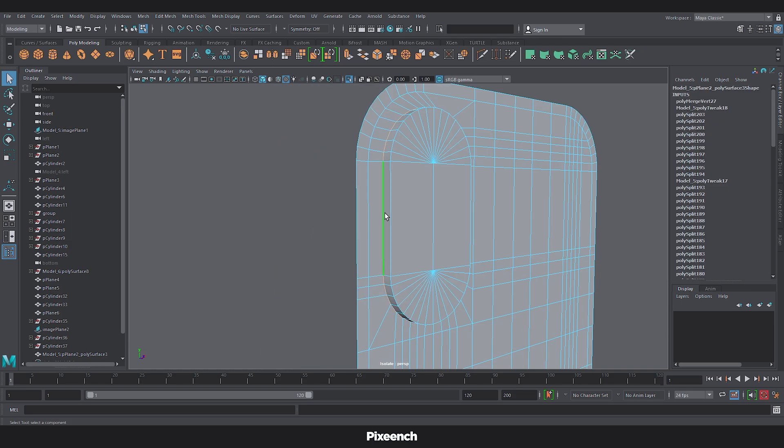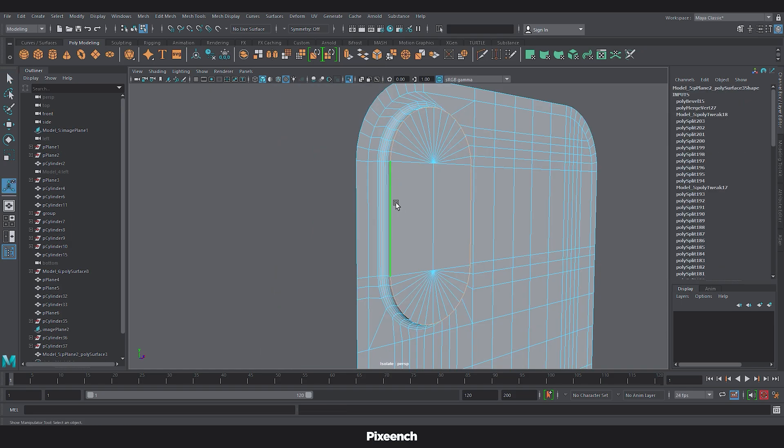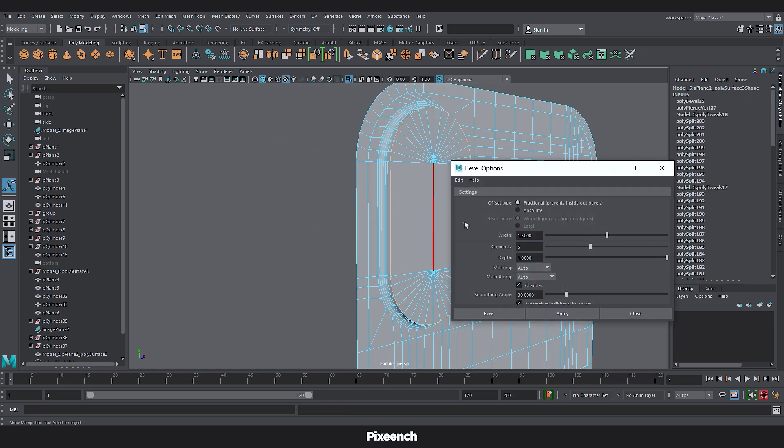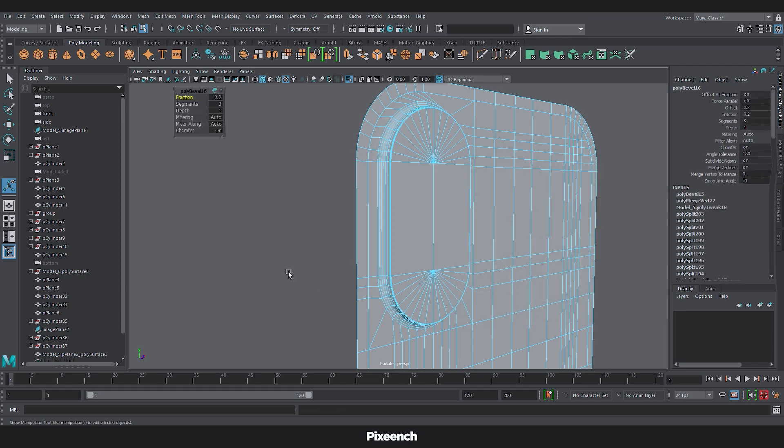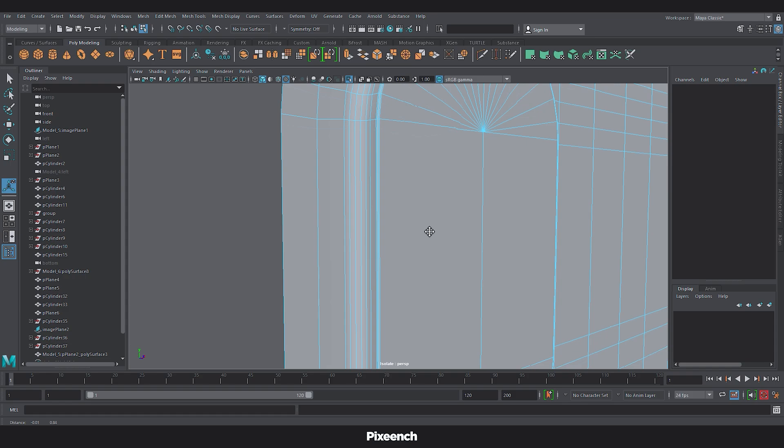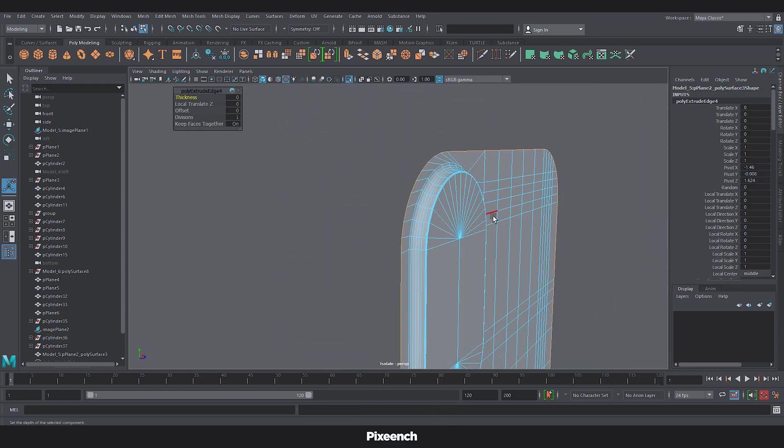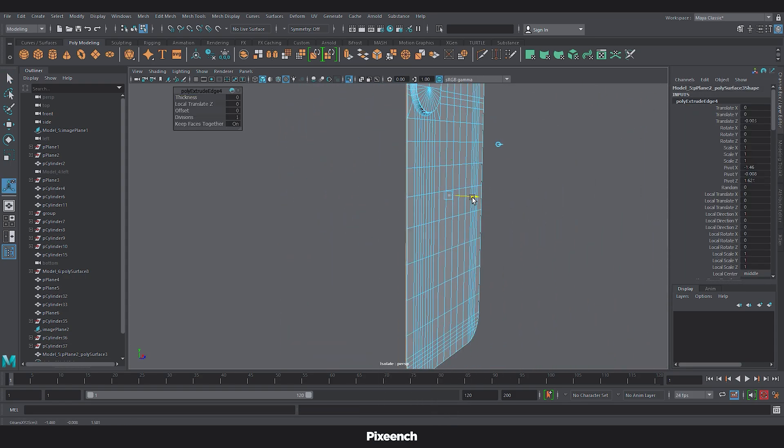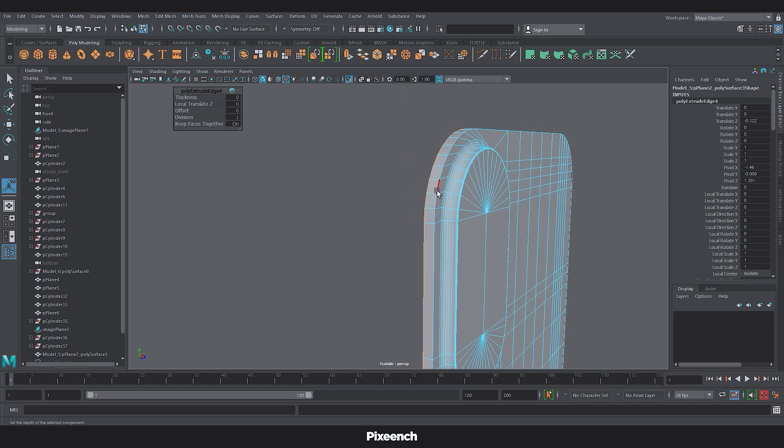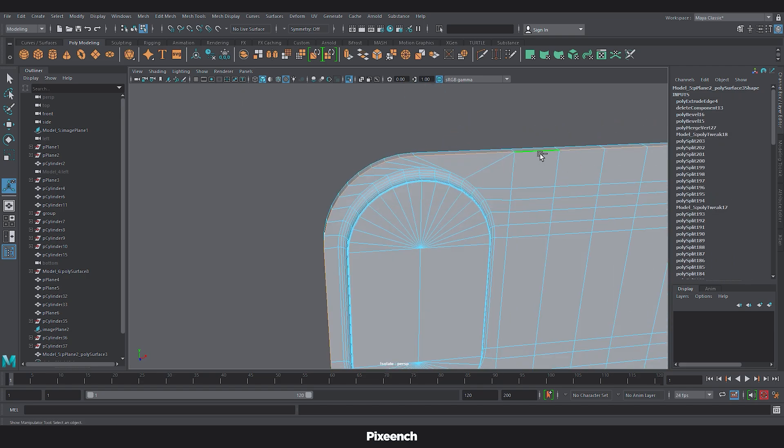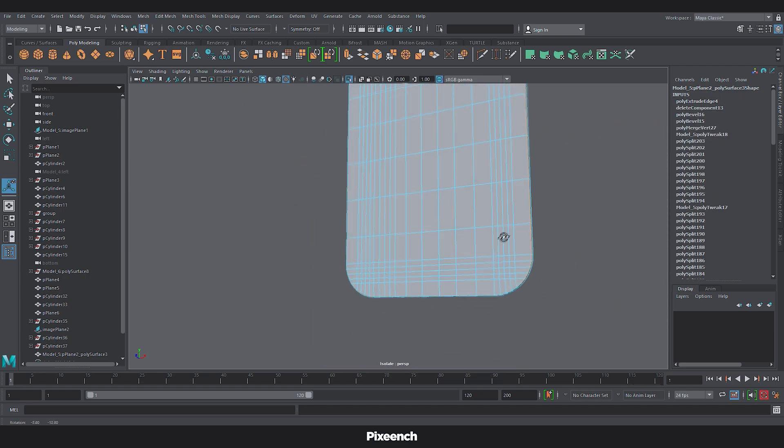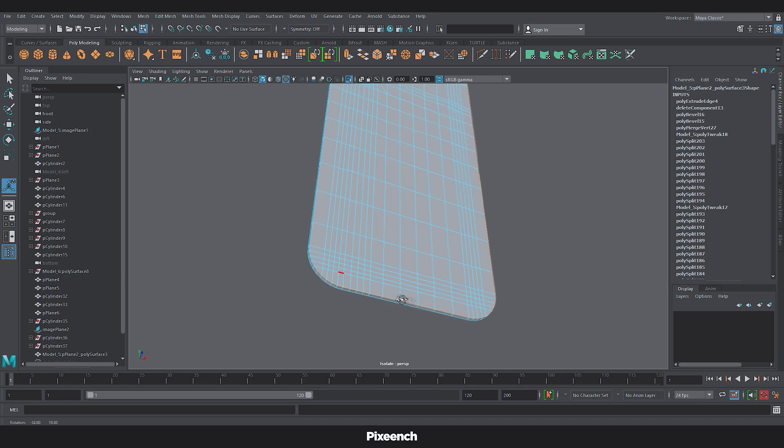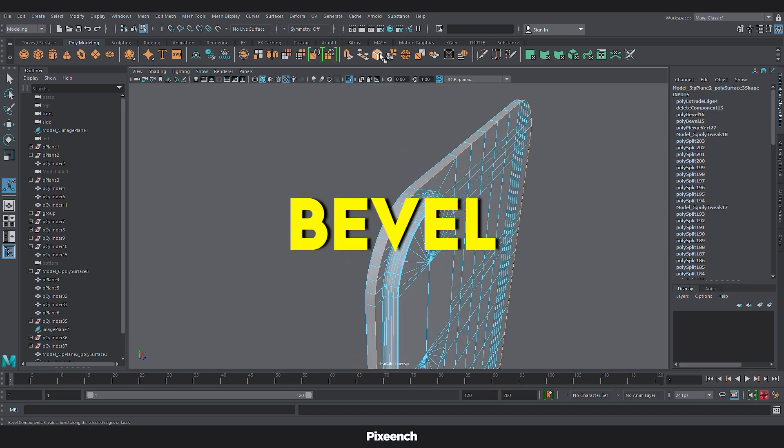Now I will select this edge and make it bevel. And now I will select the front edge. And make the bevel segment to 3. And the width point to 2. Now delete this extra face. And extrude the edge. After this I will select the entire edge. And bevel it.